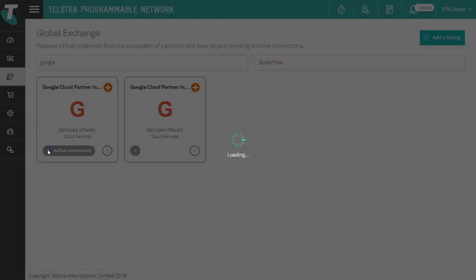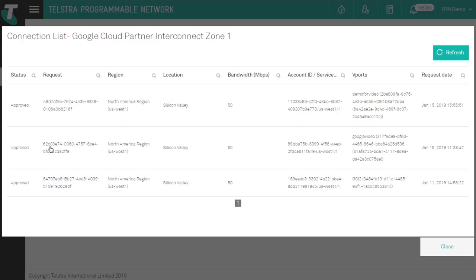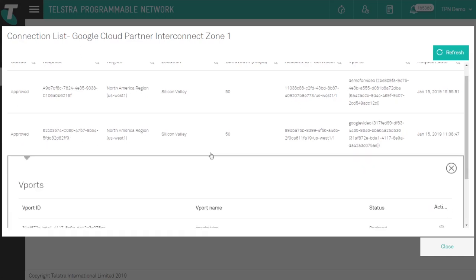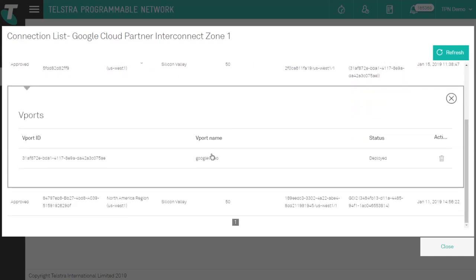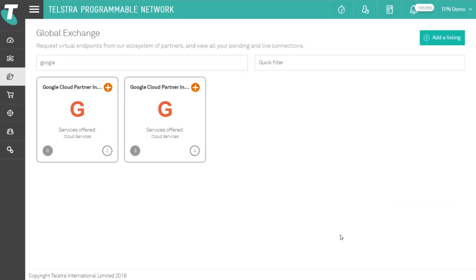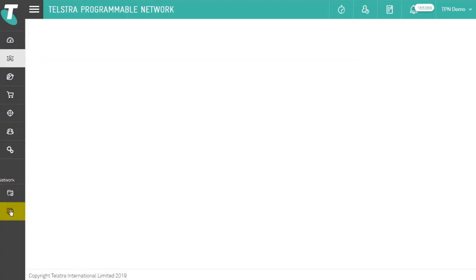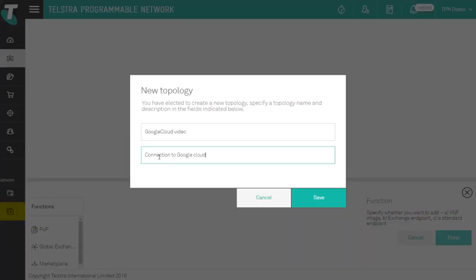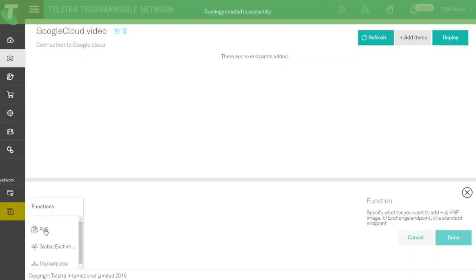Step 4: Your connection is now active in the Telstra Programmable Network Global Exchange. Now that the connection is established you can go to the network canvas page to draft your topology. We'll first add a data center endpoint.